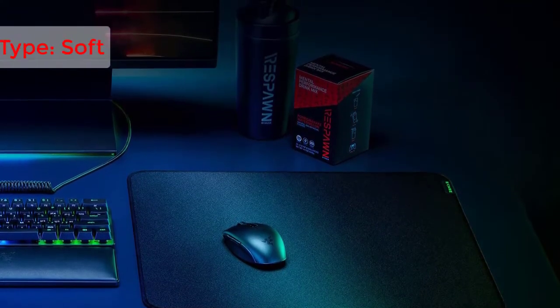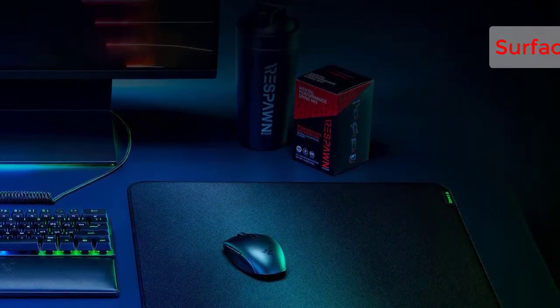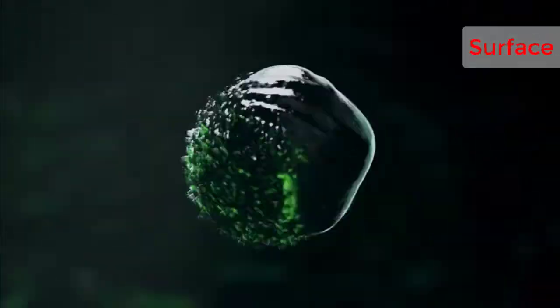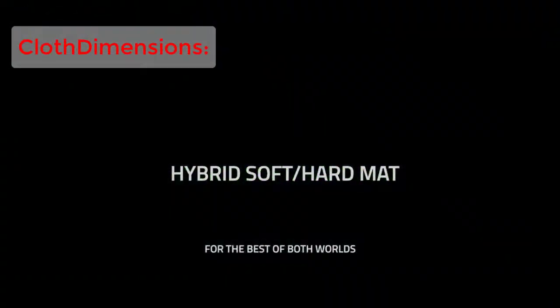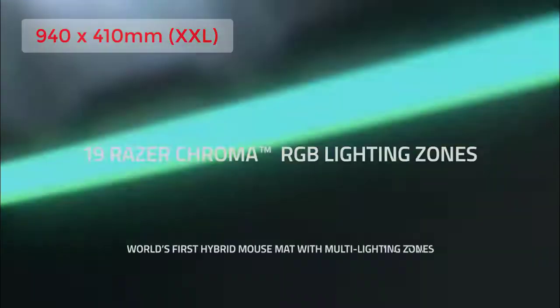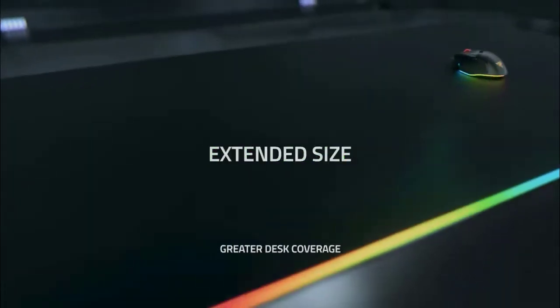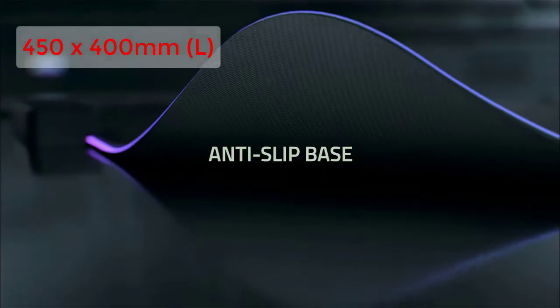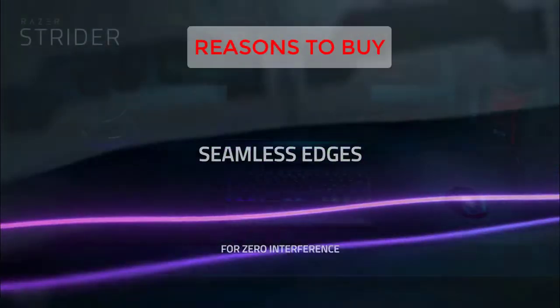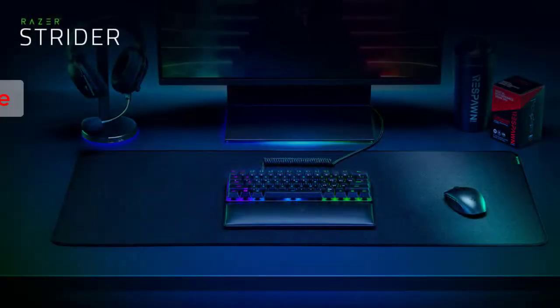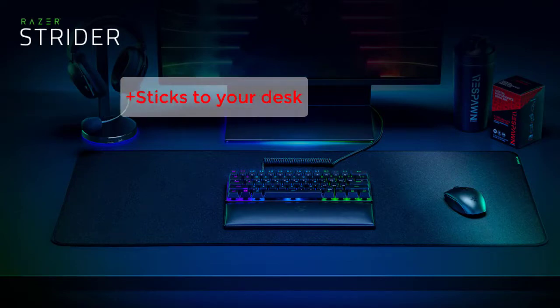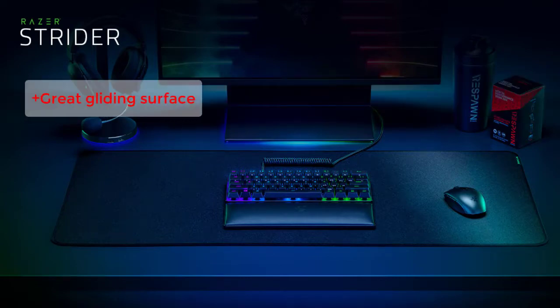One: Razer Strider. Specifications: Surface type soft, surface material cloth, dimensions 940 by 410 millimeters double XL, 450 by 400 millimeters L. Reasons to buy: huge, sticks to your desk, great gliding surface.